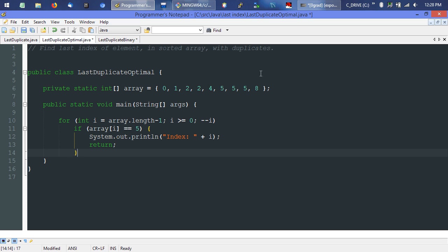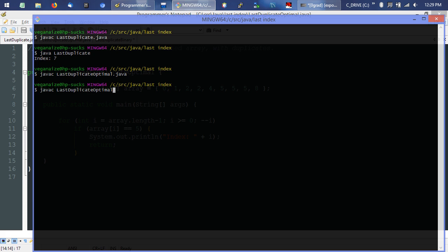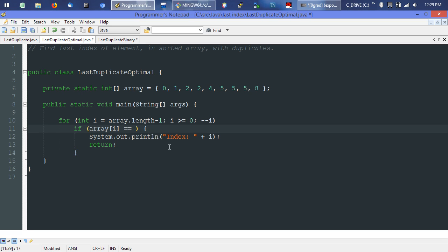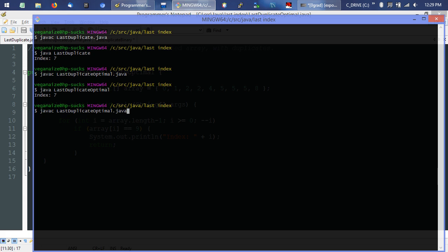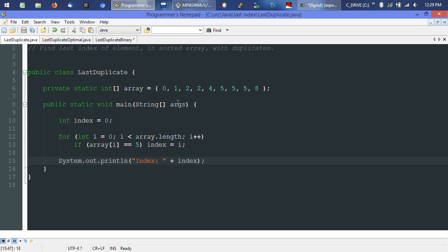We come in, start at length minus one — the eighth element — test if it's five, get no, decrement i, land on the seventh element, test if it's five, it's true, print it and bail. Running this gives us index seven, just what we wanted. And if we change the search value to nine, which isn't in our array, it just falls through and doesn't print anything.